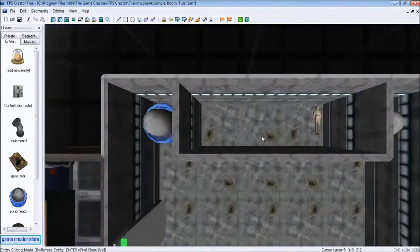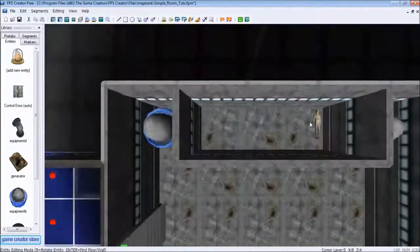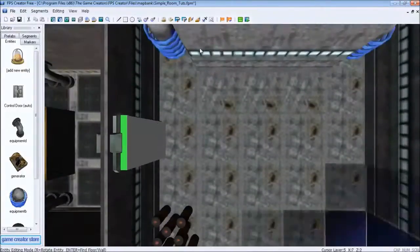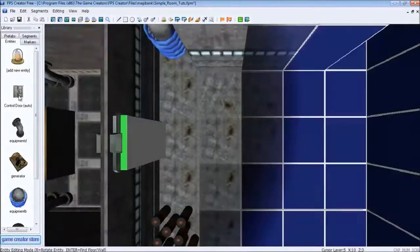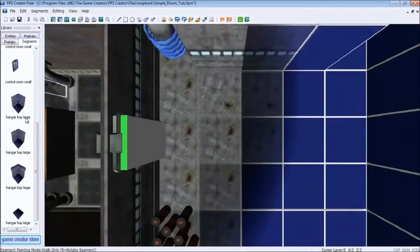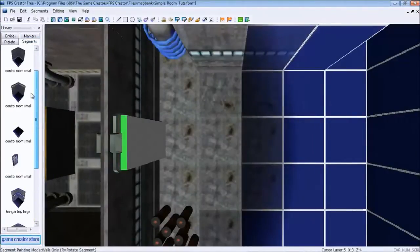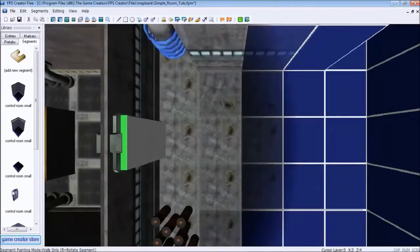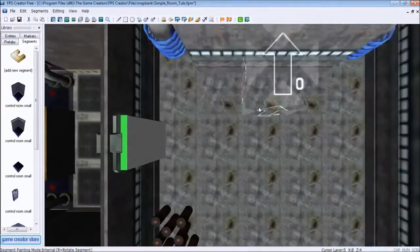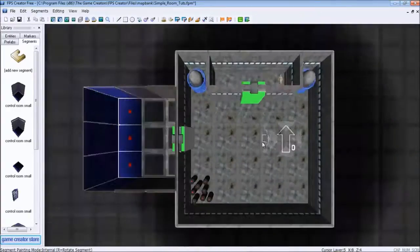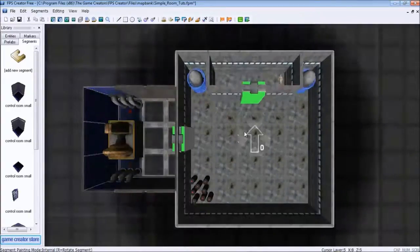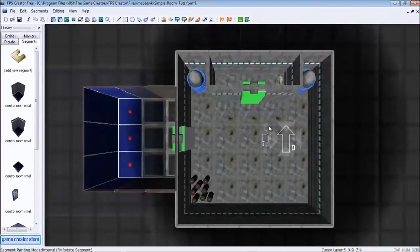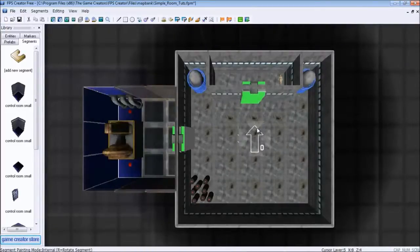Now you're probably thinking, well, why put a dead body in there because there's no place to get to it. Well, we're going to go to segments and we are going to add a door. Right there. Now there is a place to get to it. Now we created a whole new room using that door.